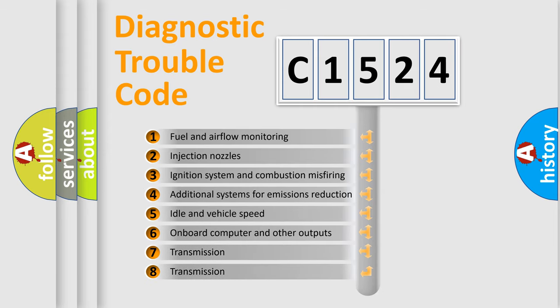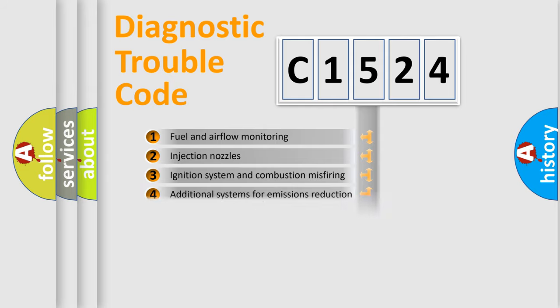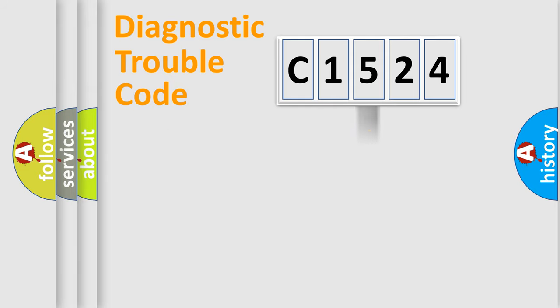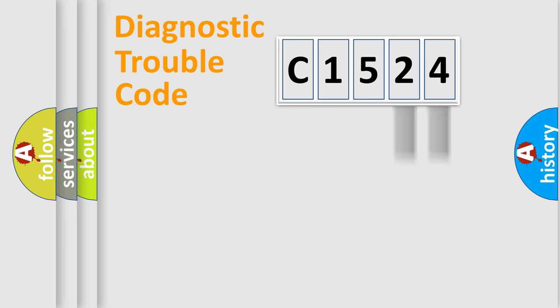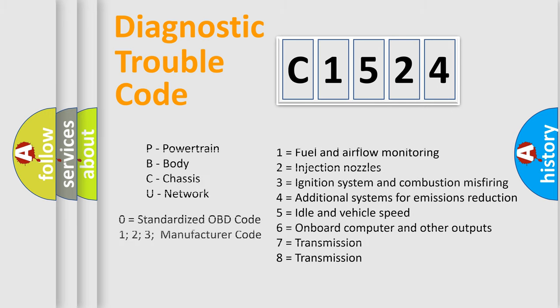The third character specifies a subset of errors. The distribution shown is valid only for the standardized DTC code. Only the last two characters define the specific fault of the group. Let's not forget that such a division is valid only if the second character code is expressed by the number zero.